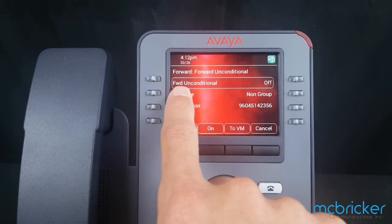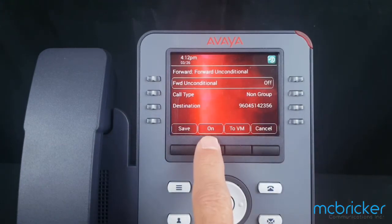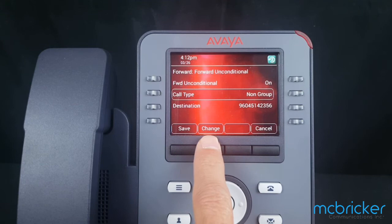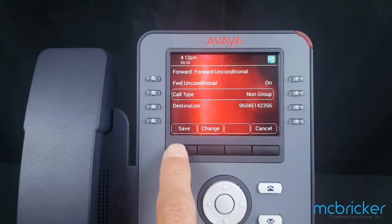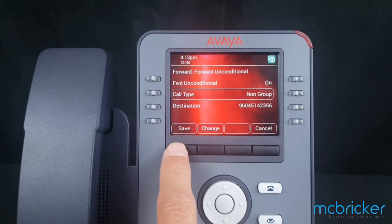We must toggle Forward Unconditional from off to on. If you do not see an option to save, your phone system is currently disabling call forward off-premise as a safety precaution. You must contact your system administrator to enable the feature to forward off-premise. Otherwise, select Save.